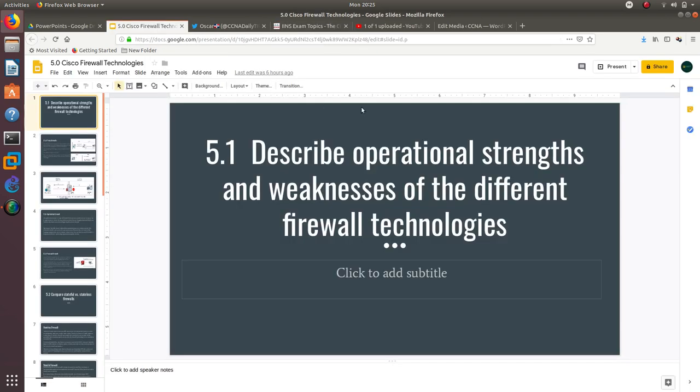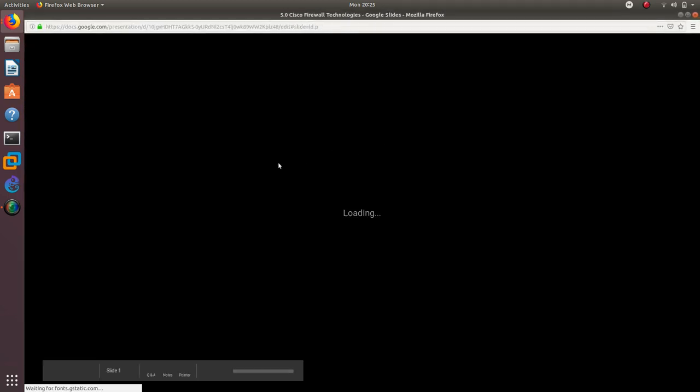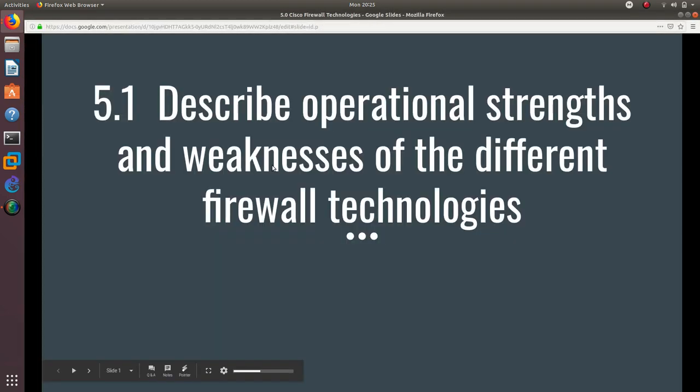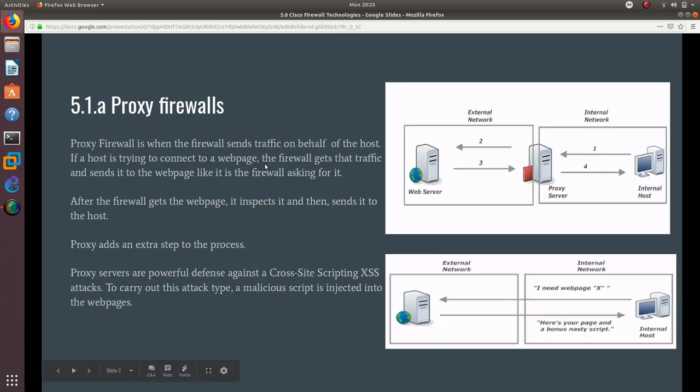Okay, so let's start with this PowerPoint. Hopefully I don't get you bored or make you fall asleep, but let's go ahead and start.